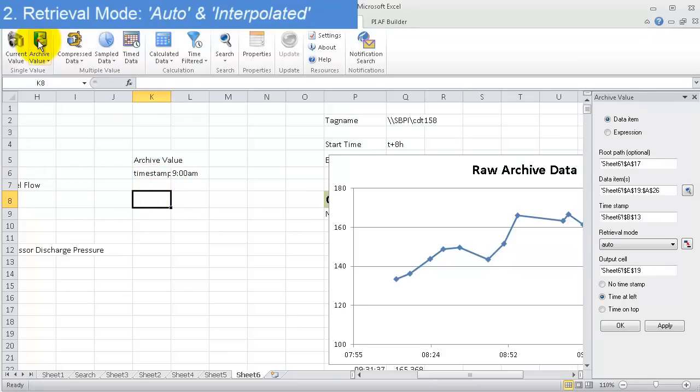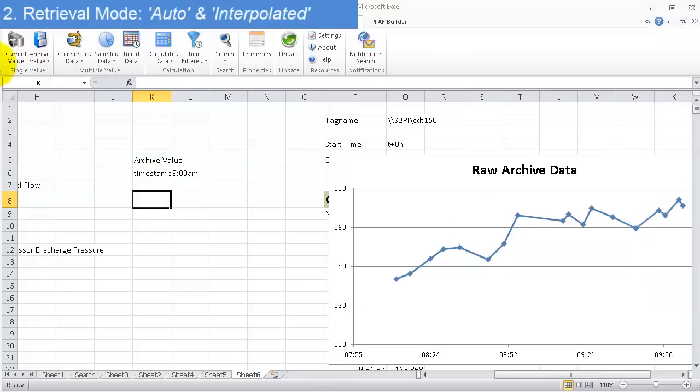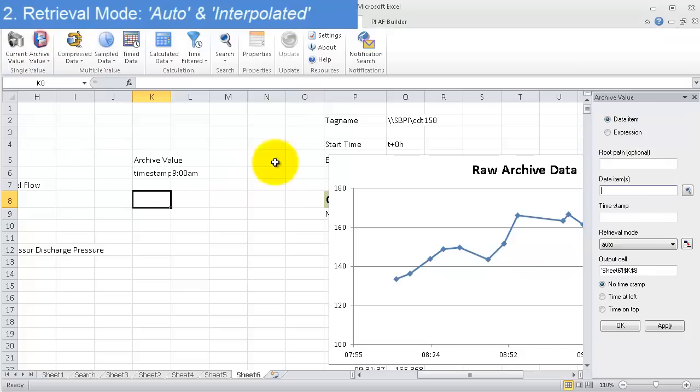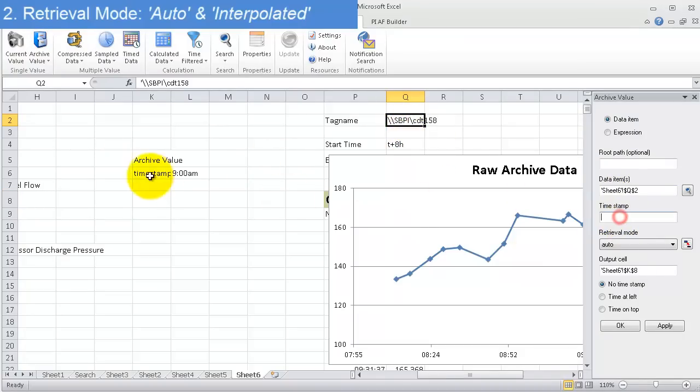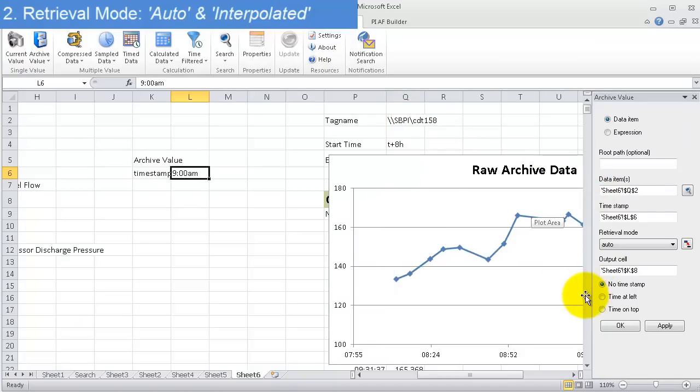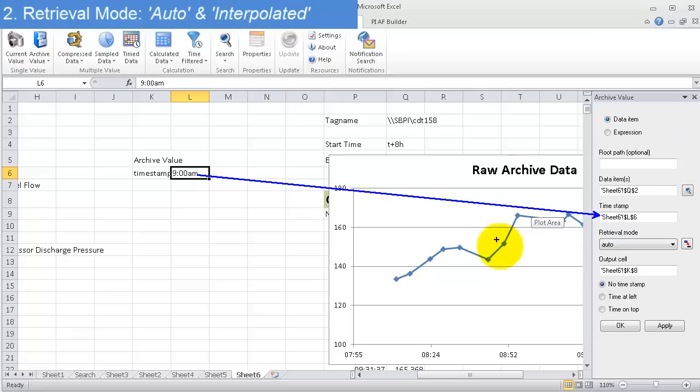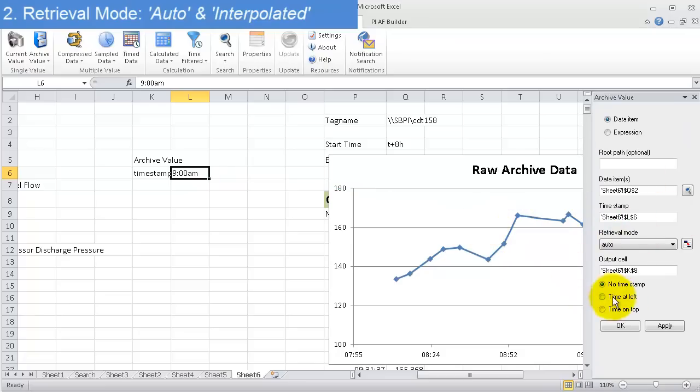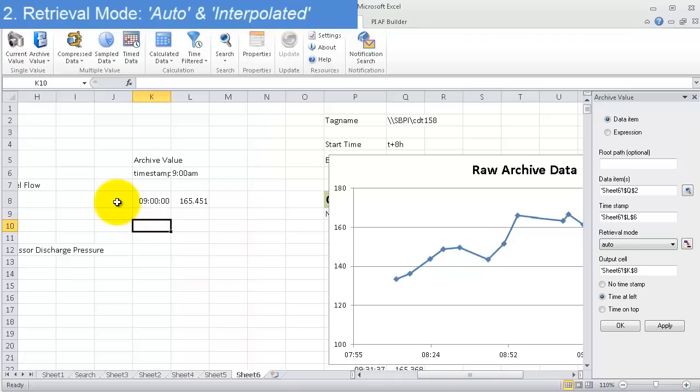And the first value here. Now I'm going to ask for this tag name at this time stamp. So I'm asking for this tag that I'm showing here. I'm asking for that tag at 9 a.m. And as we saw, there's no exact value at 9 a.m. I'm asking for a value that's not exactly, that's not precisely, there's not a point exactly at that spot in the PI data archive. And so let's see what happens. And if I say time at left and hit apply, I'll see this. This is what happens when the retrieval mode is set to auto.